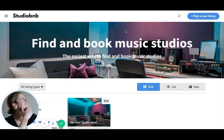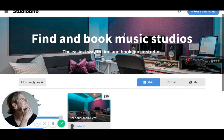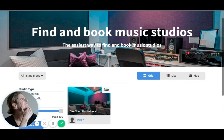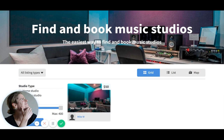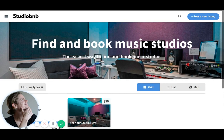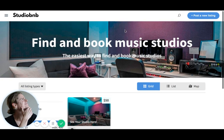And in the third video, we're going to run through a final checklist of all the last configurations and things that we'll need to do in order to launch our MVP StudioBnB and validate it.